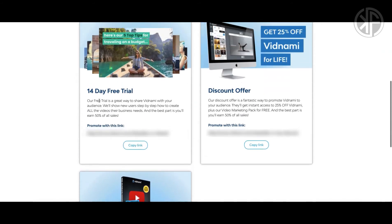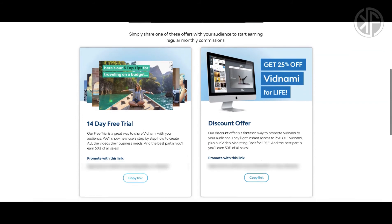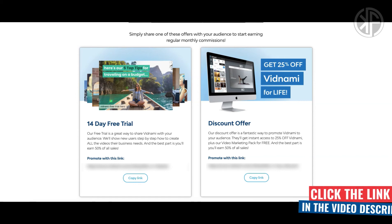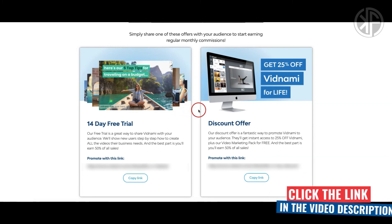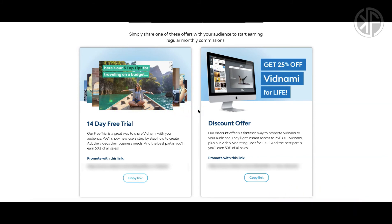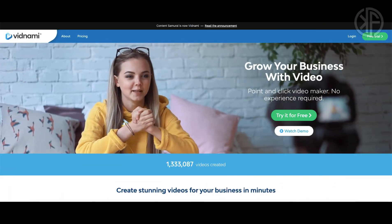It's going to be important for you to learn how to drive traffic to your affiliate link, and I've got the perfect course for that — click the link below to check out my review. If you are a more experienced marketer with a list and a following, then the 25% off Vidnami for life discount offer is definitely the way to go.